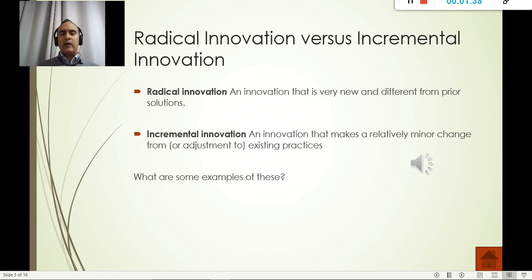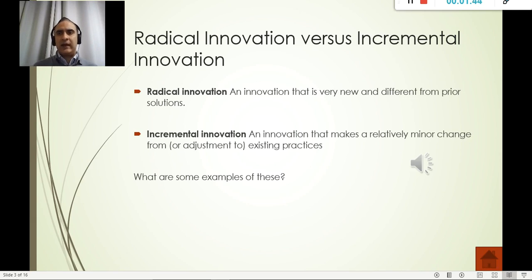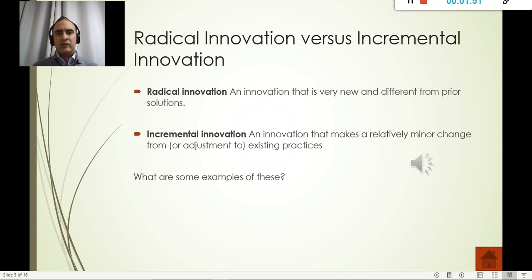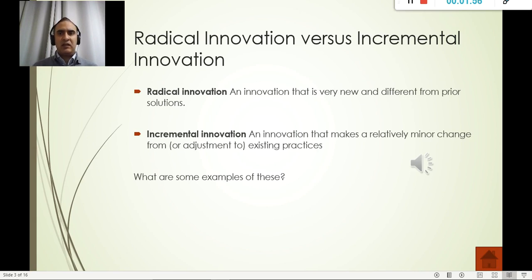Now we have radical innovation versus incremental innovation. With radical innovation, we see something completely new — something that hasn't been seen before and has no compatibility with the previous product. For example, Canon produced individual desktop printers, which was something that hadn't been seen before, and they used that to beat Xerox.